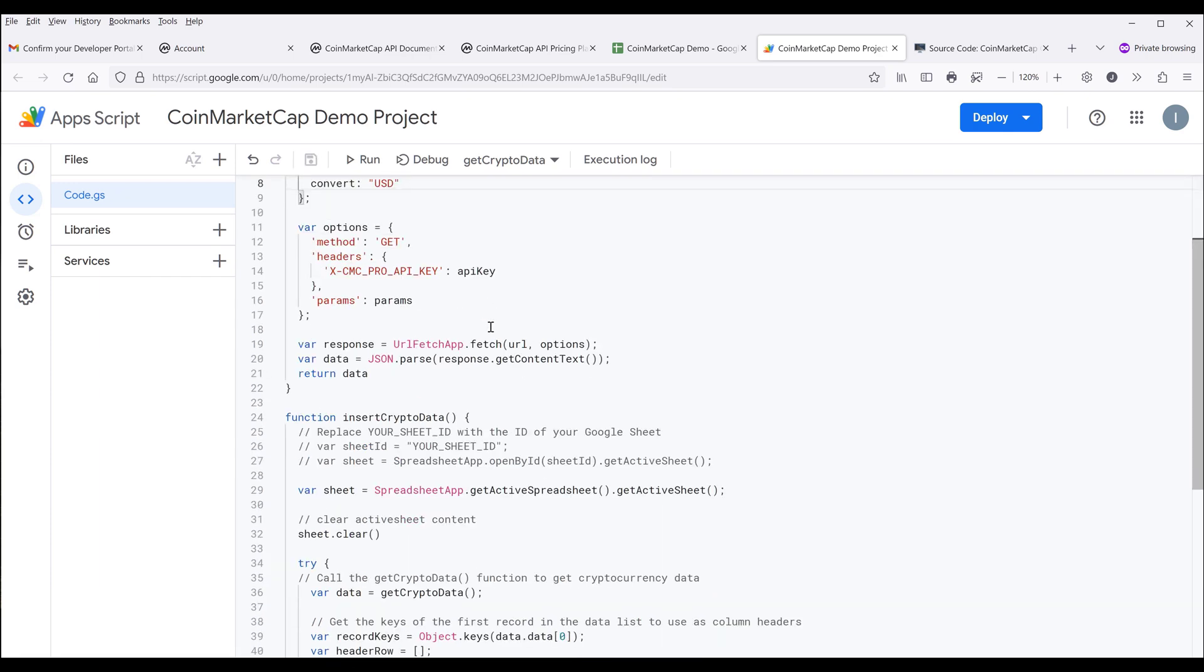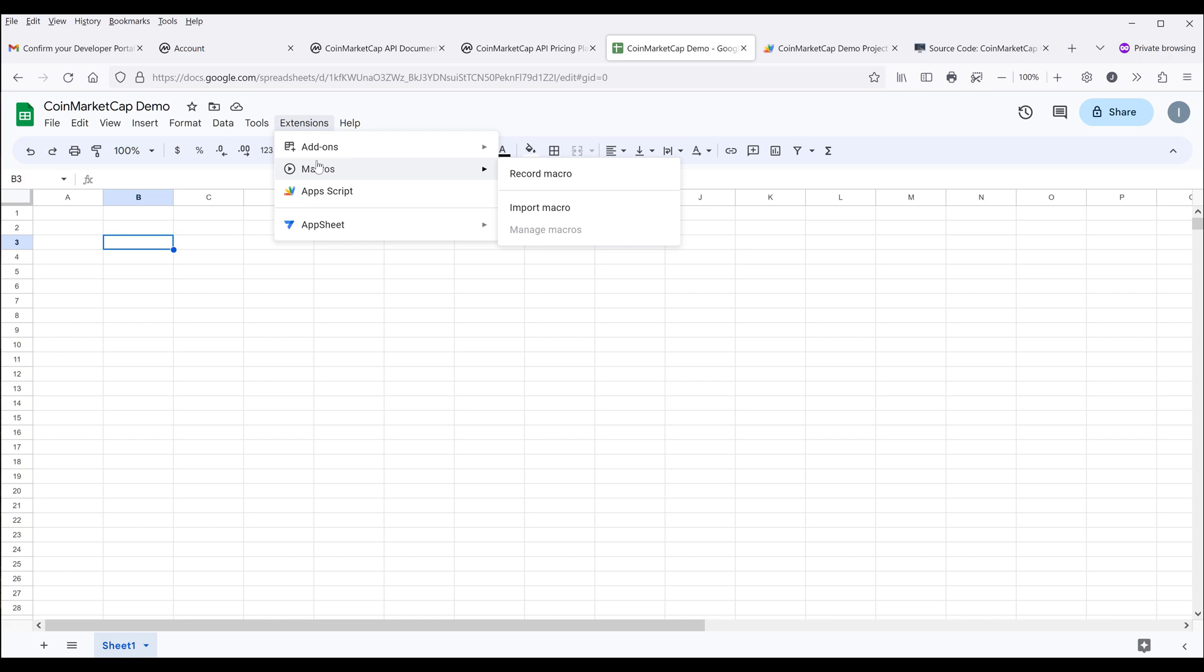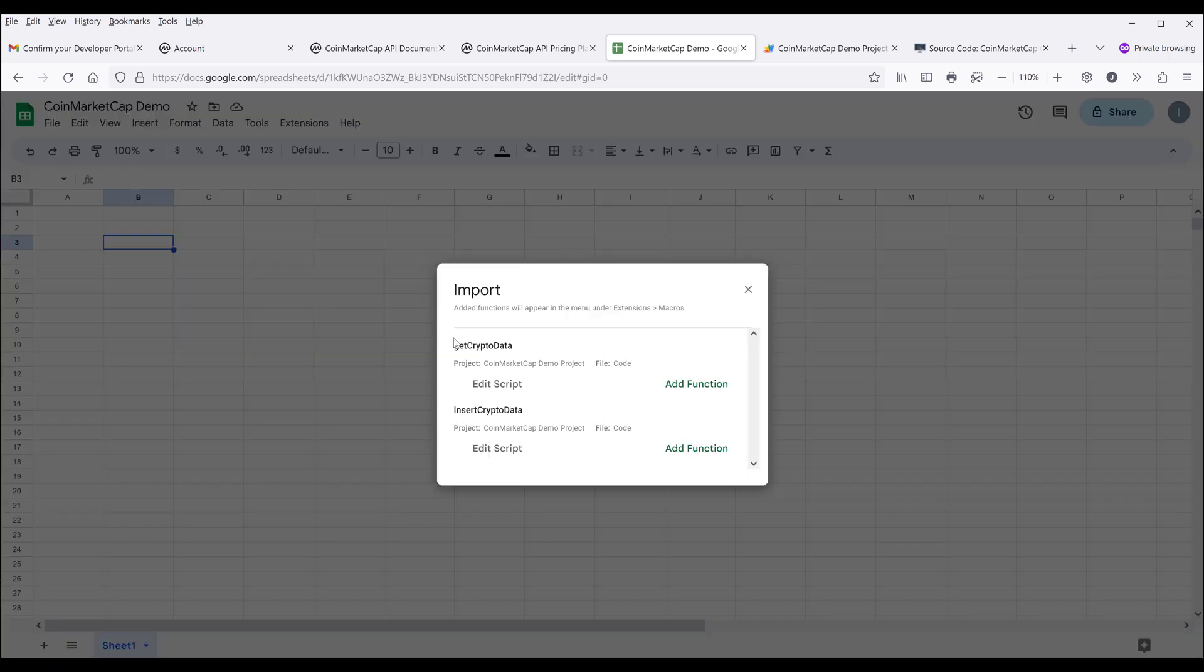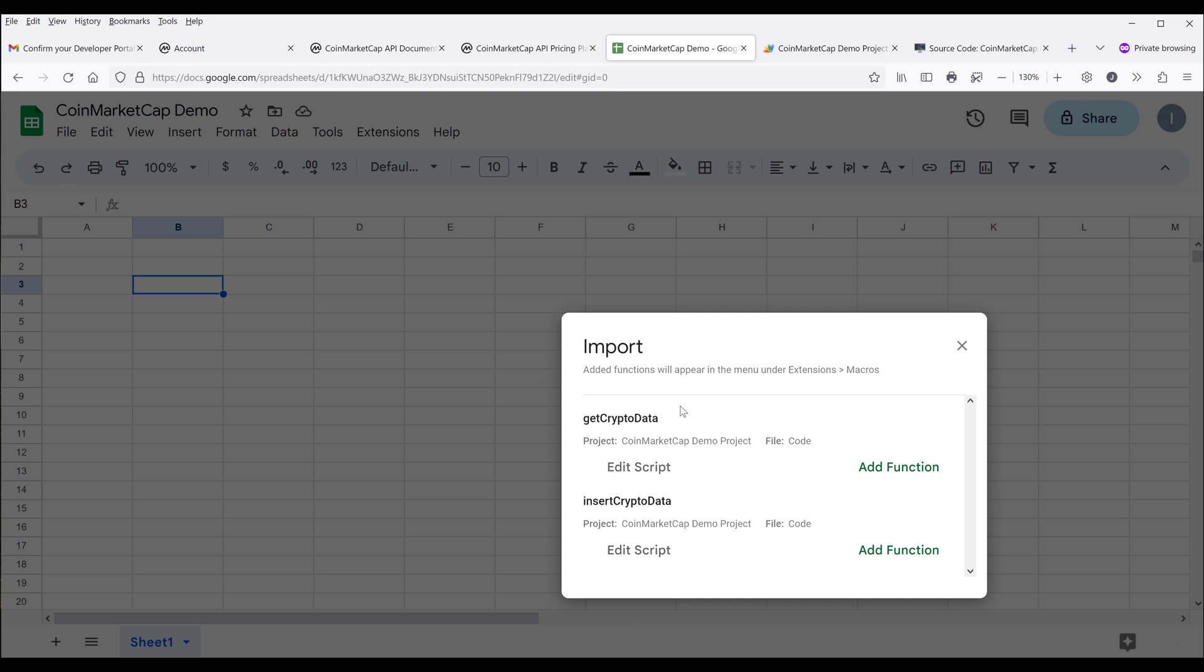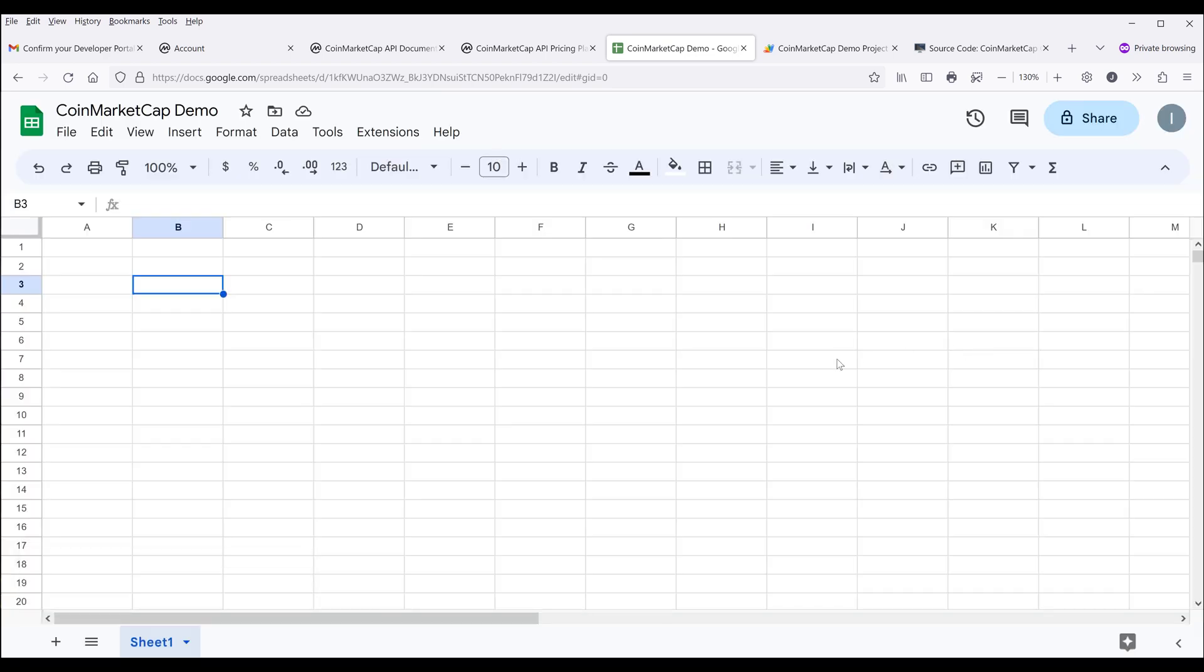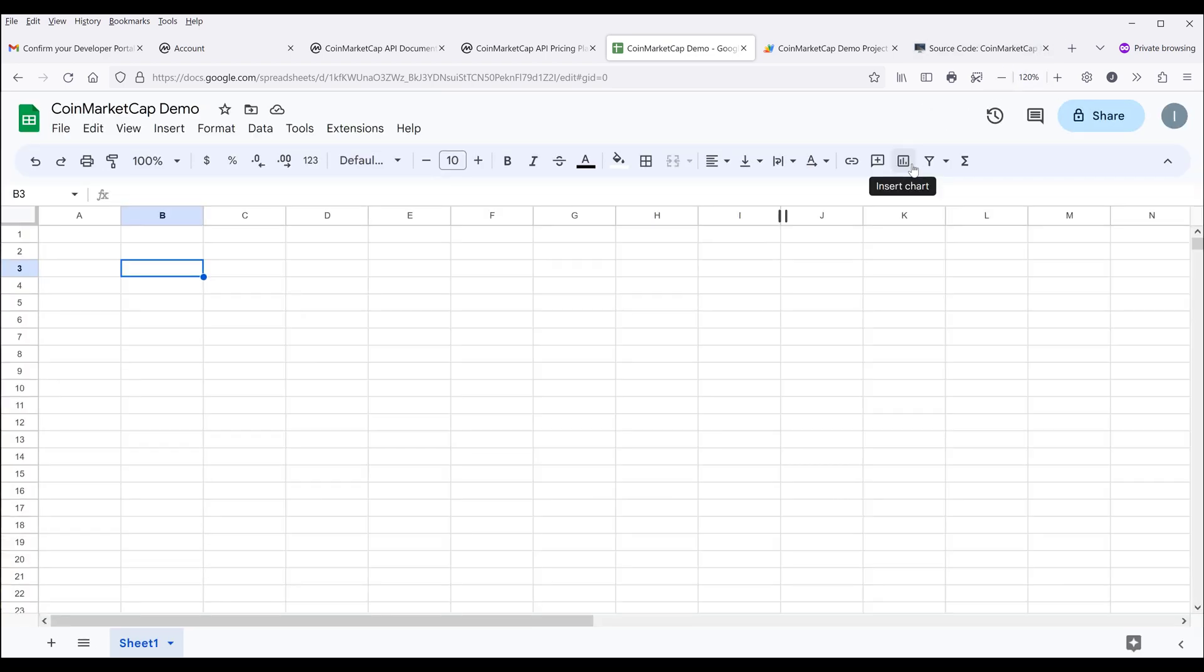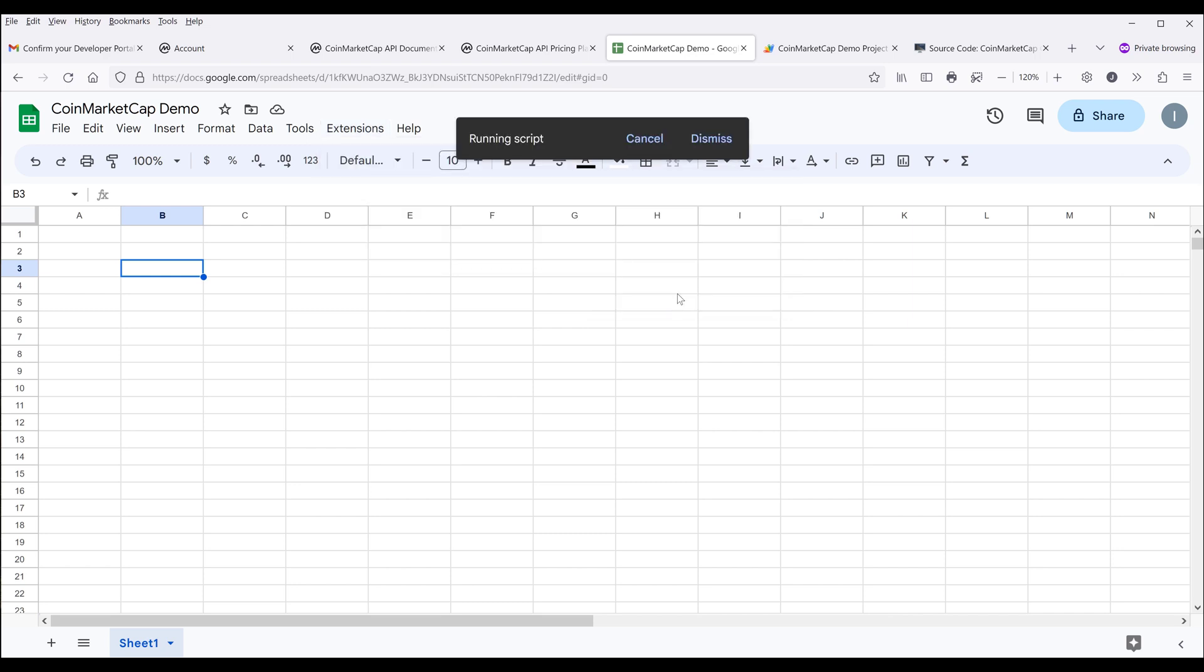This is everything you need to do. You don't need to know how the app script works. Going back to Google Sheets, click on extensions, then go to macros. Now you want to import a macro. You should see two functions and want to add the second function, the insert crypto data function, to the macros list. Going back to extensions, if we go to macros, you should see the insert crypto data function is now available. Now click on the function.